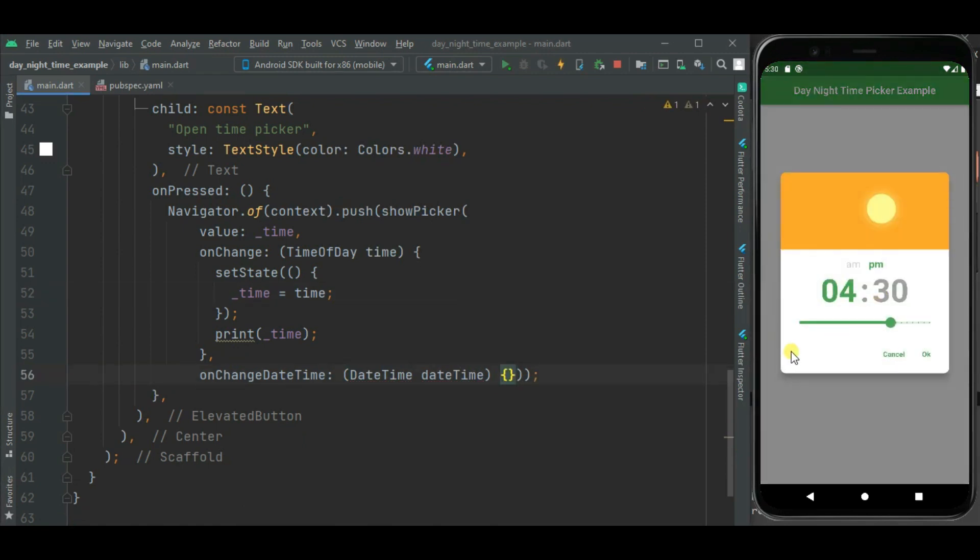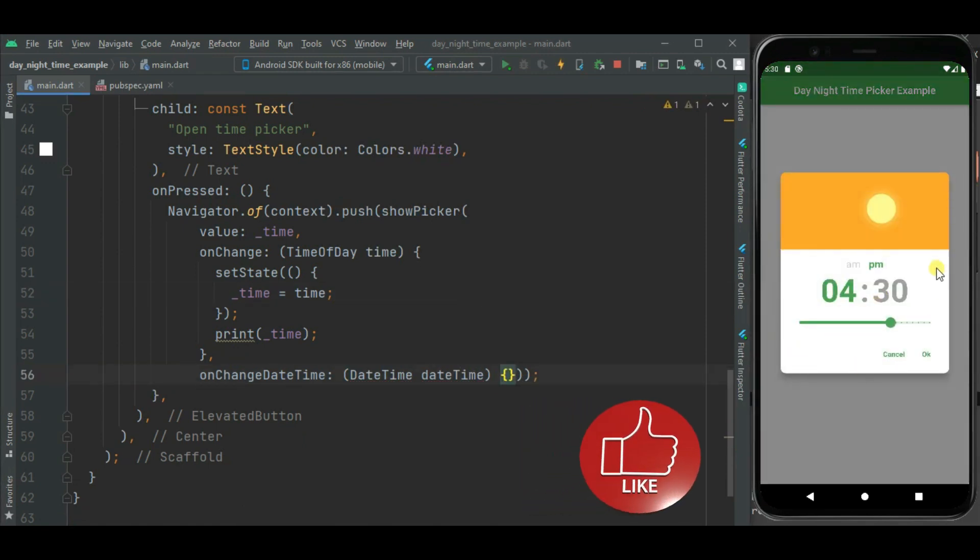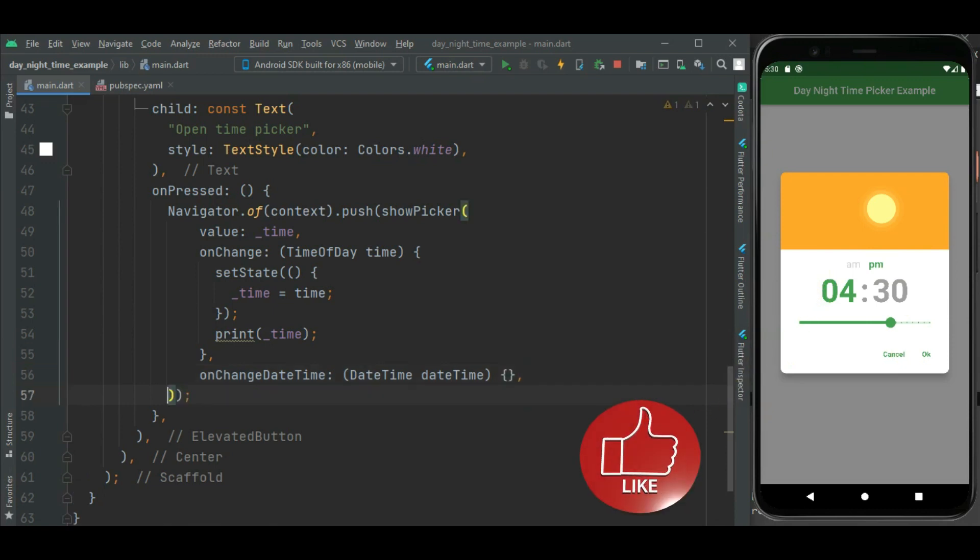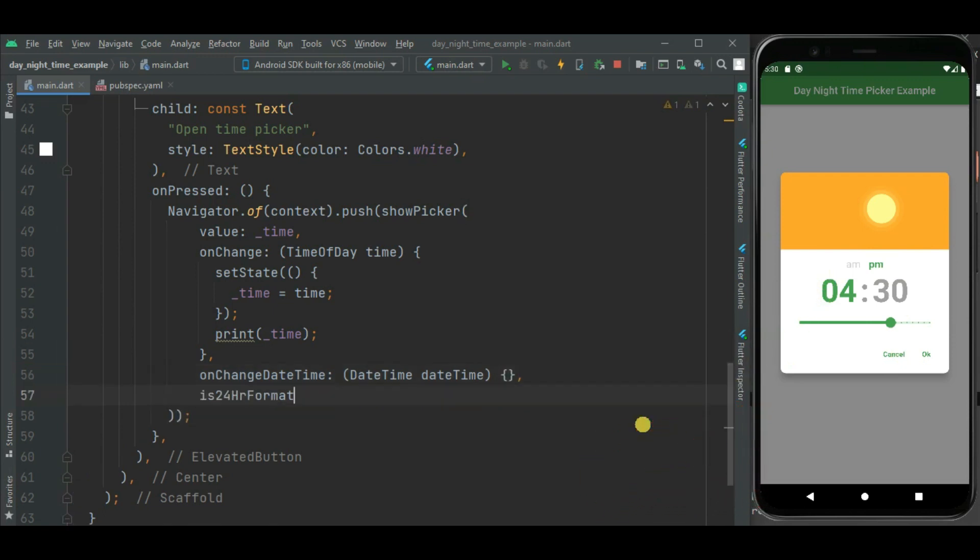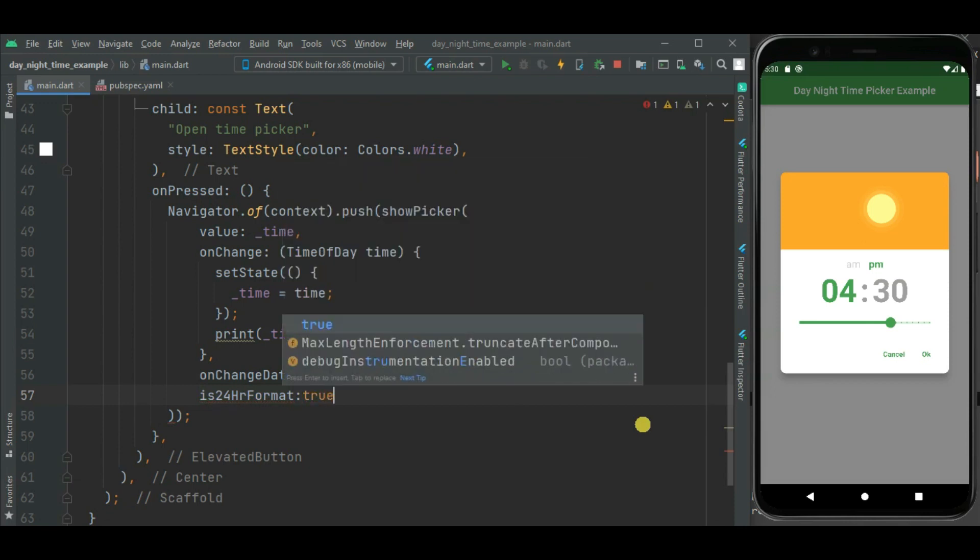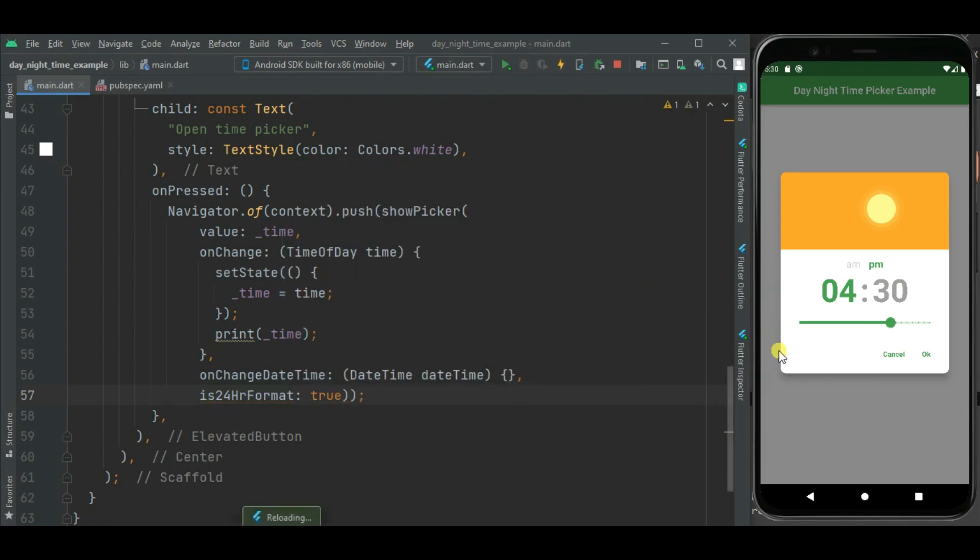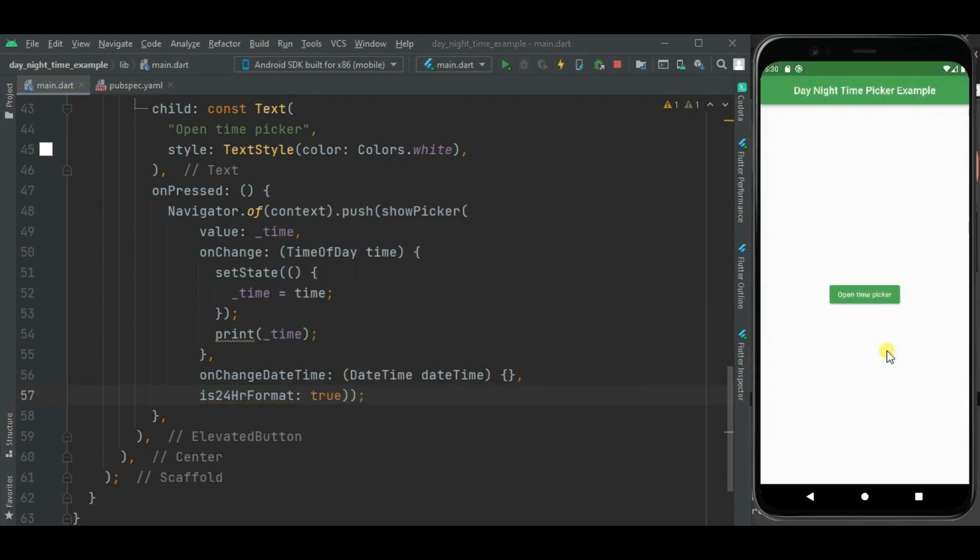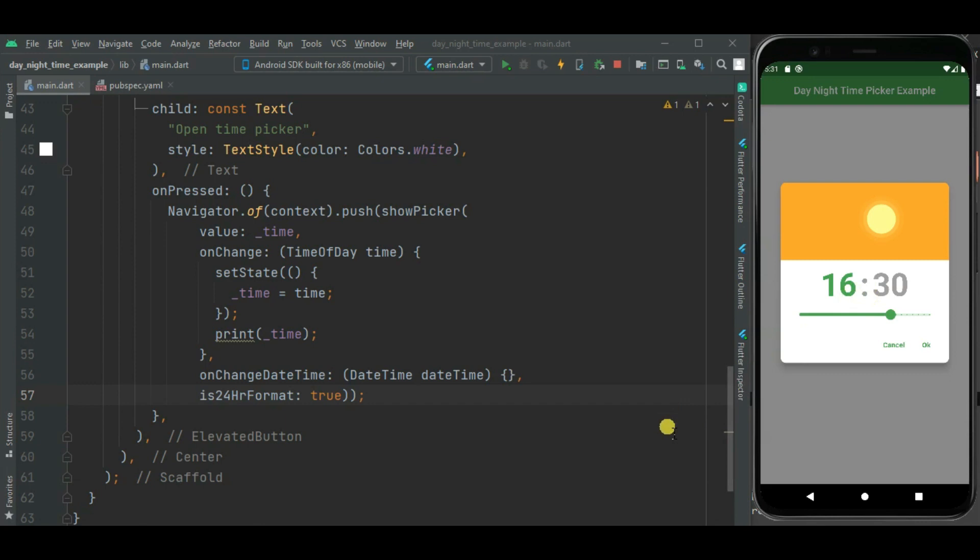As by default this picker shows time in 12 hour format, we can change it to 24 hour format using is24HourFormat property. We will set it as true. Now let's check. Now you can see time format is changed.